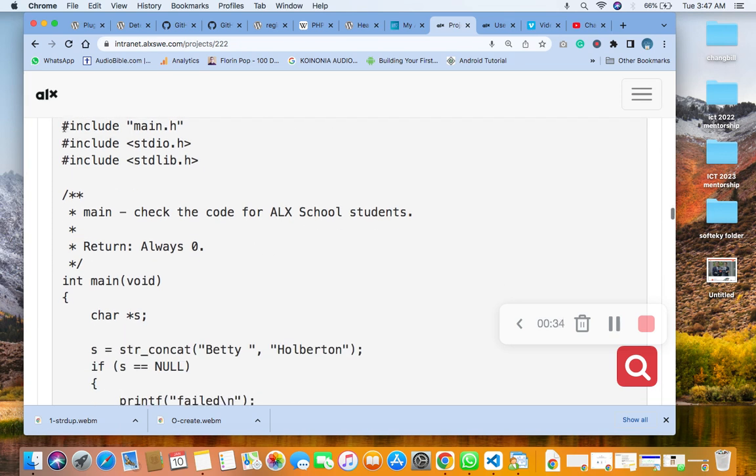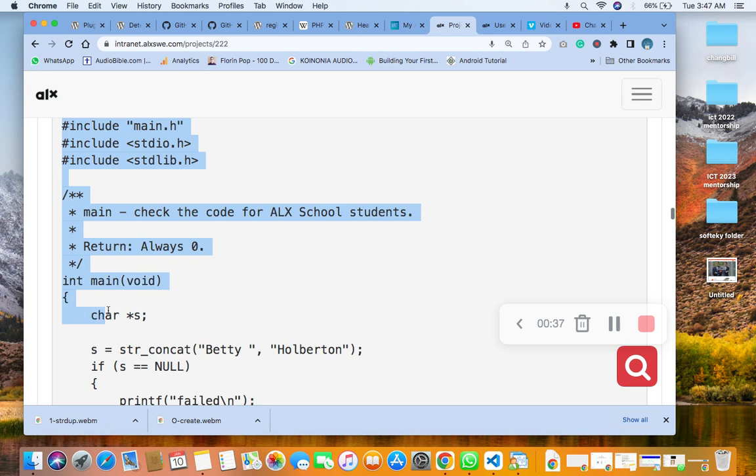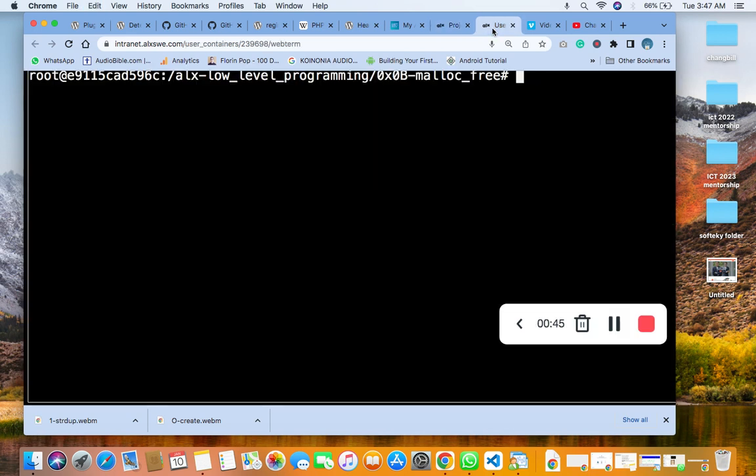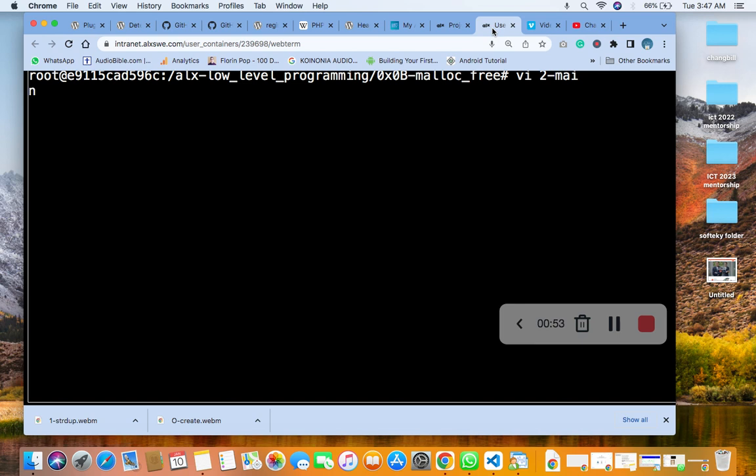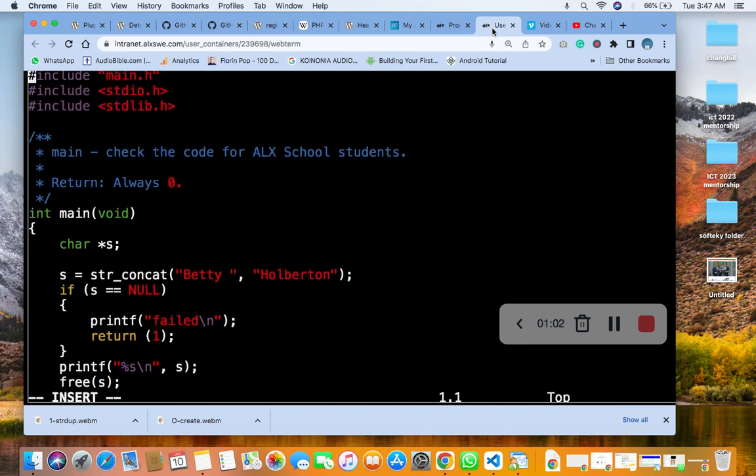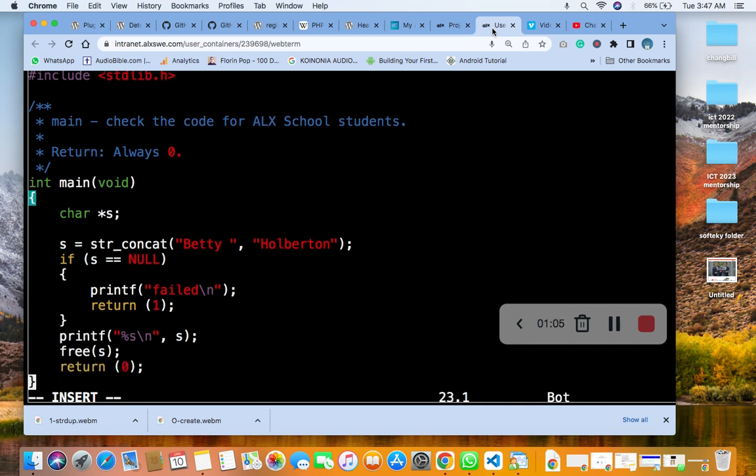So doing that, copy this text file here. Then you come through, copy it. Then you come here, say V 2-main.c. You enter it, then you paste it inside here. You can see this is the same thing.